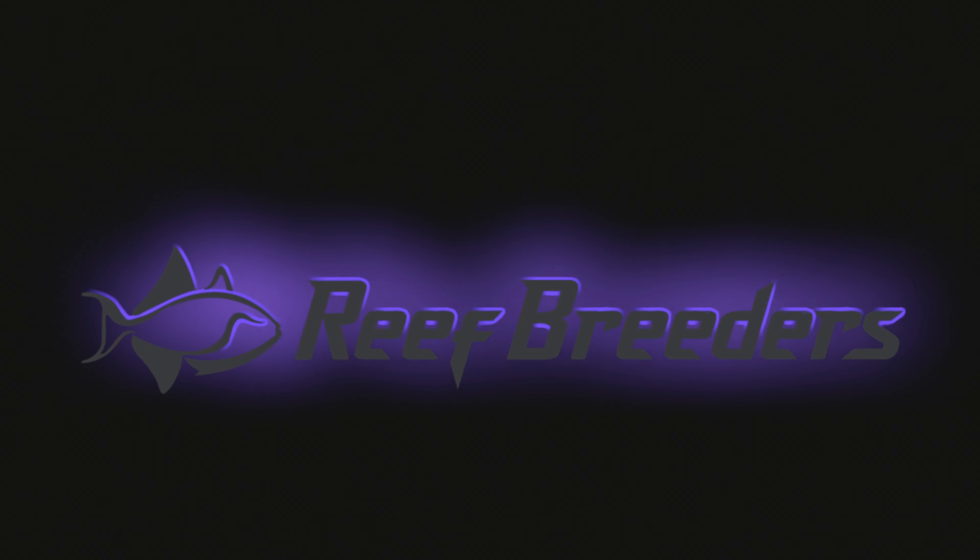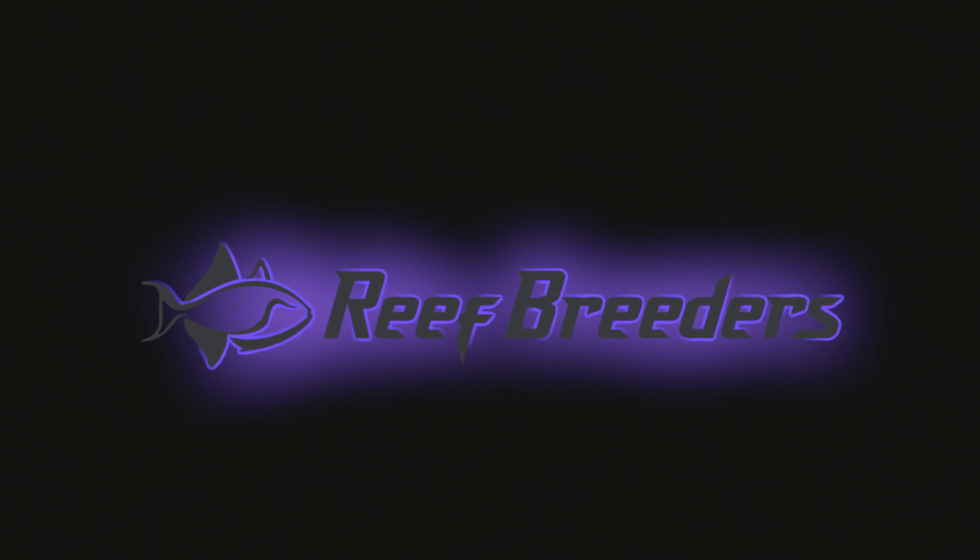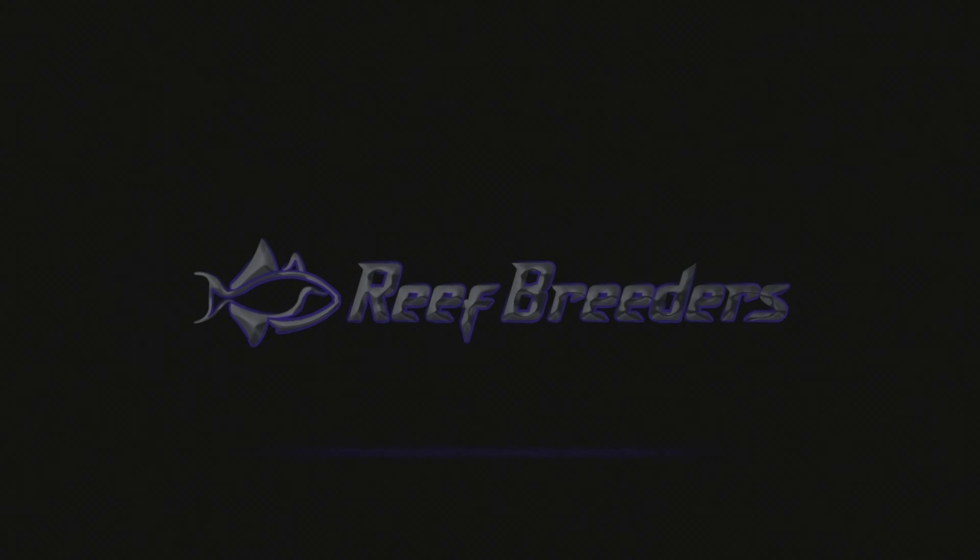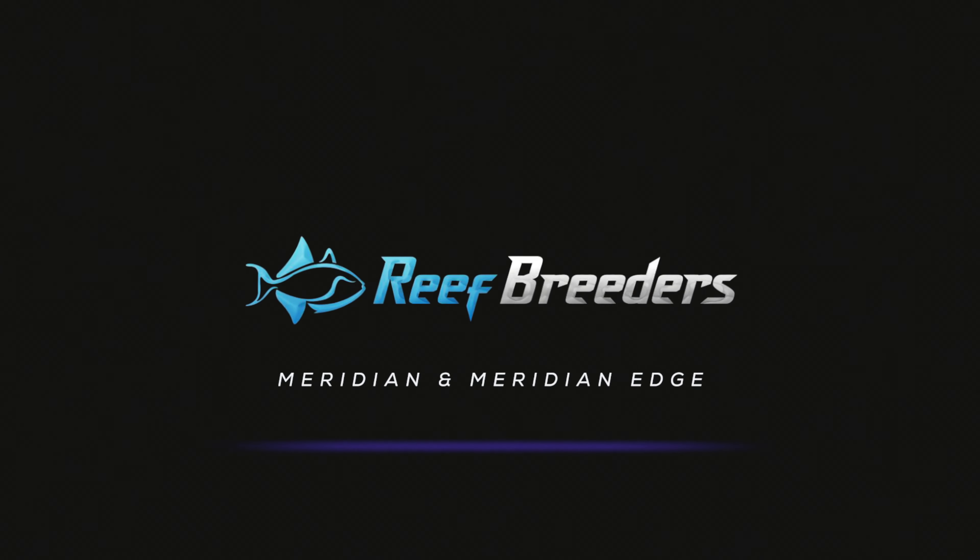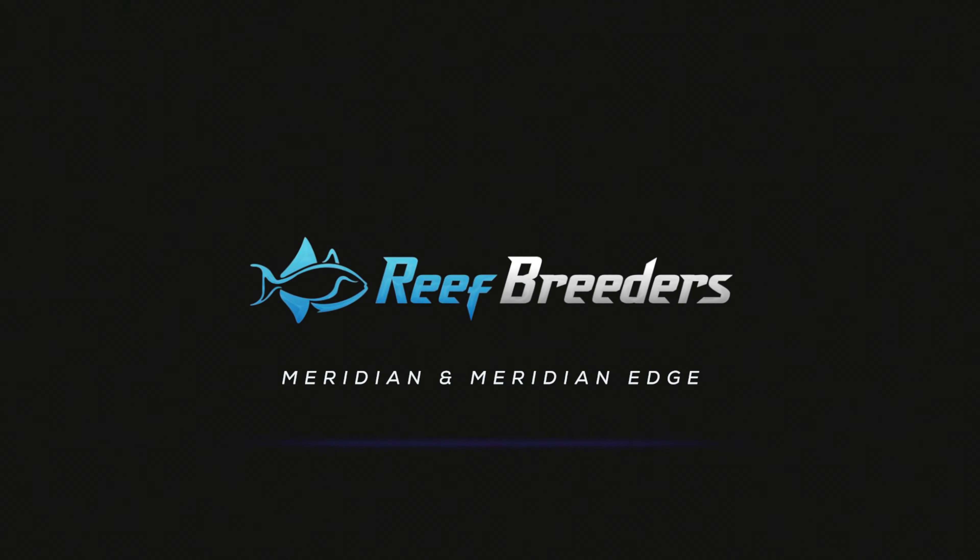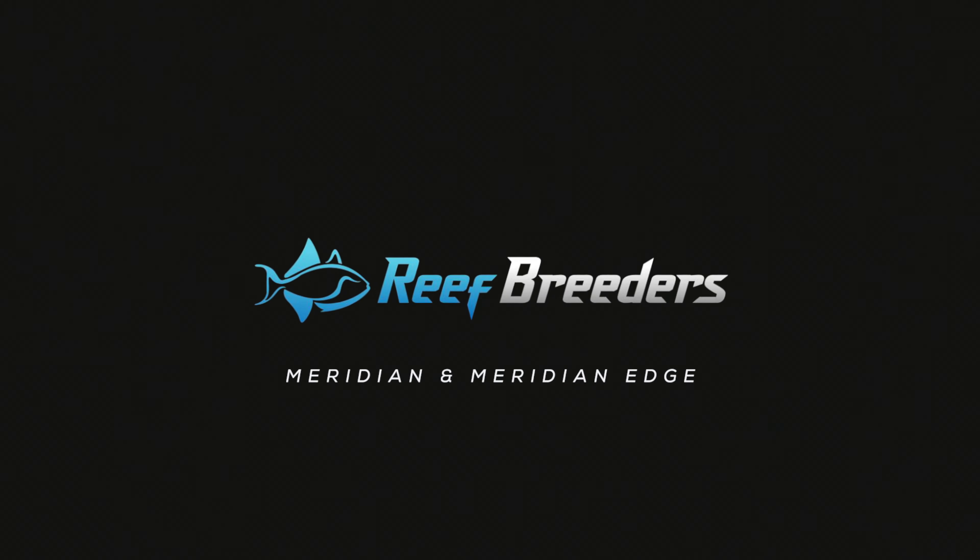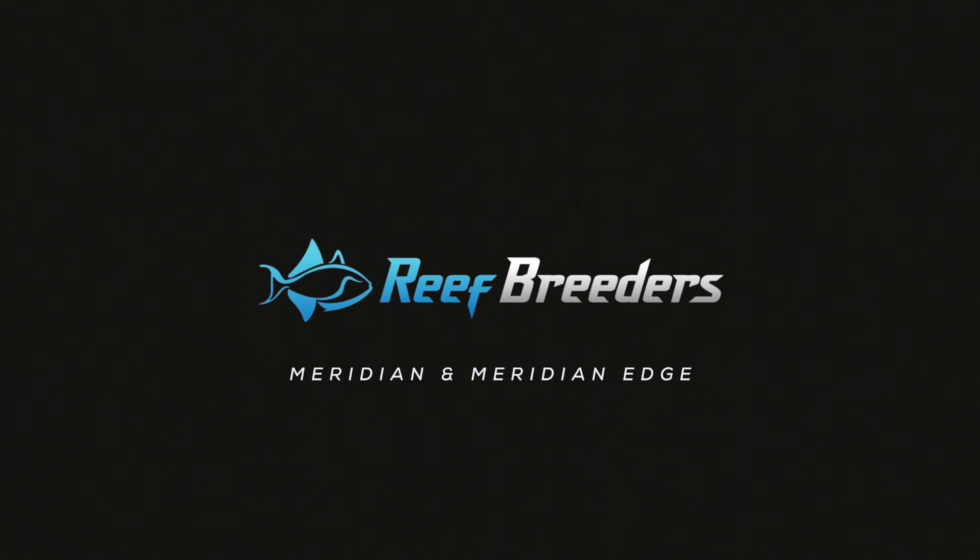Meridian and Meridian Edge, where innovation meets your aquarium. Visit ReefBreeders.com to order yours today.